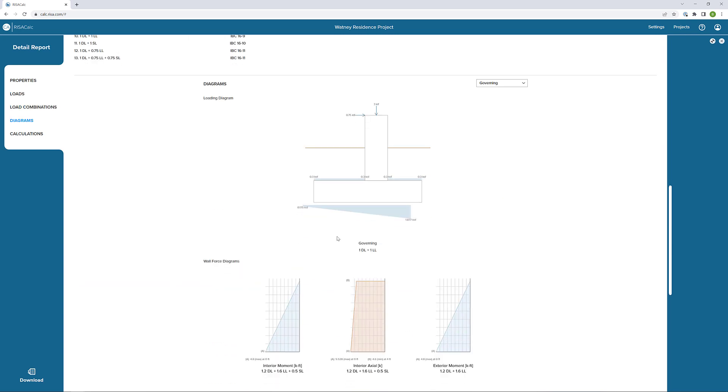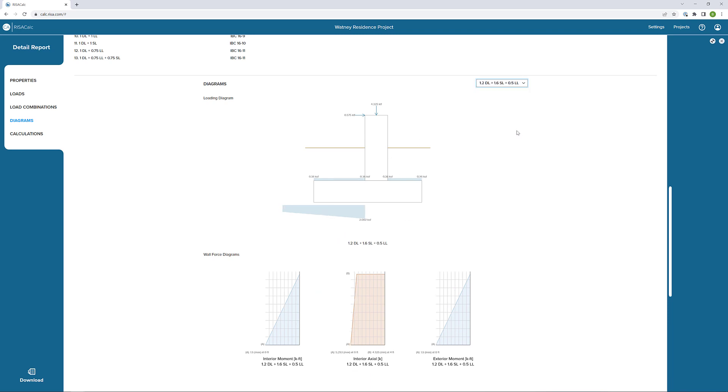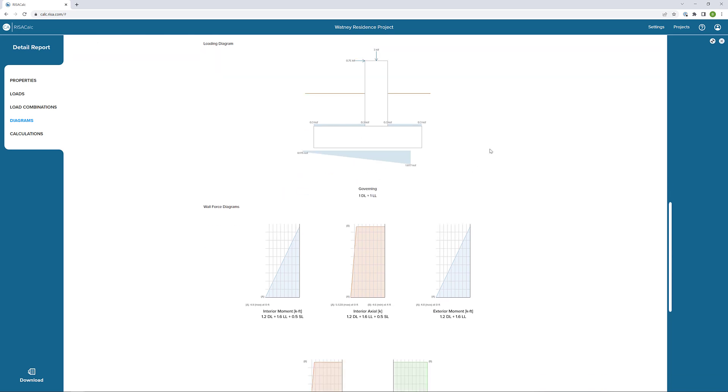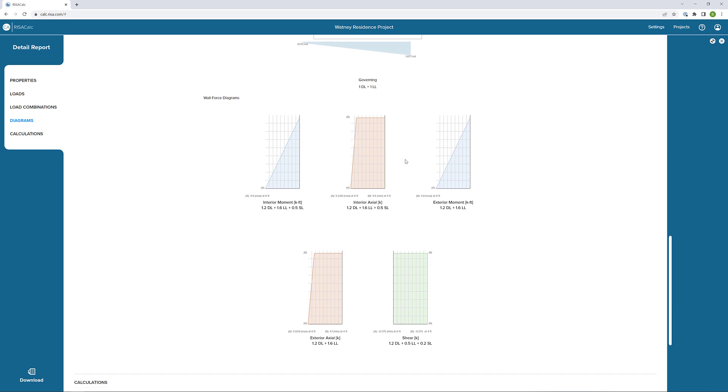Next, one of my favorite features is we have our loading diagrams and our wall force diagrams. We can see these based on the governing load combination or any load combination that we want. We can see how these loading change based on the loading at the wall, as well as the loading from the soil and the loading that constitutes the bearing capacity. Changing the load combination also updates these wall force diagrams, so they coincide with what we're looking at for the footing.